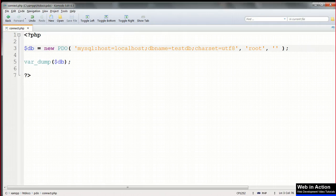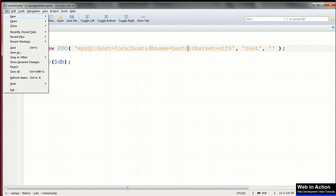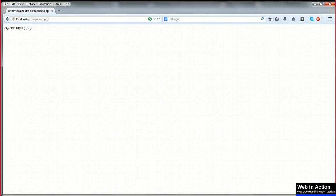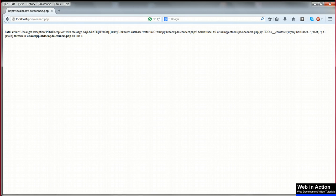So we made a successful connection, and then we messed it up by introducing errors, and we found that when we did this, we got an ugly and also very informative error message echoed out to the browser.